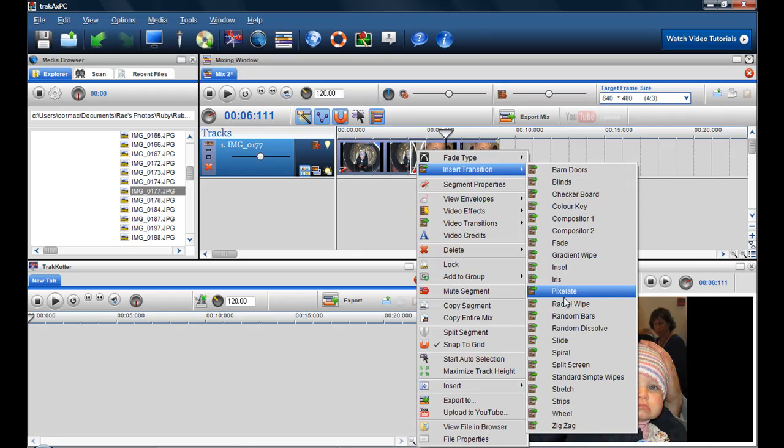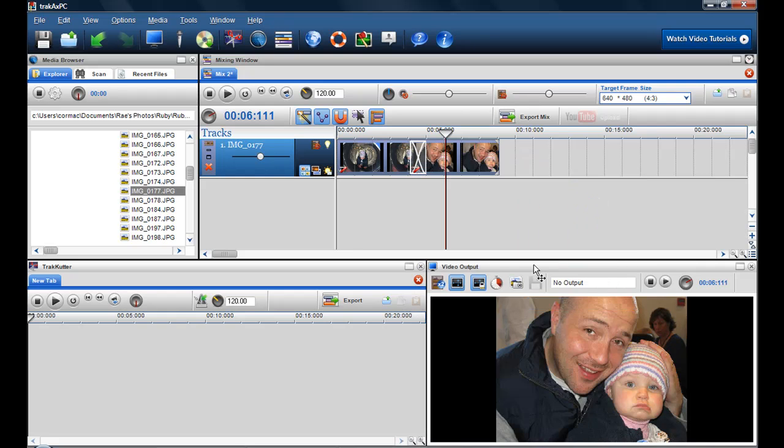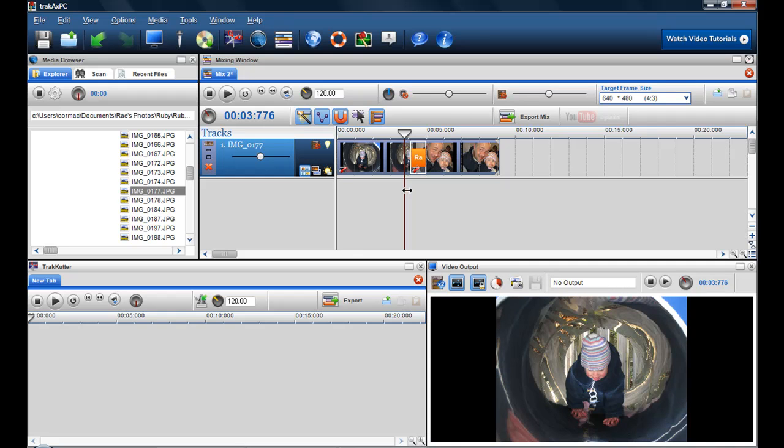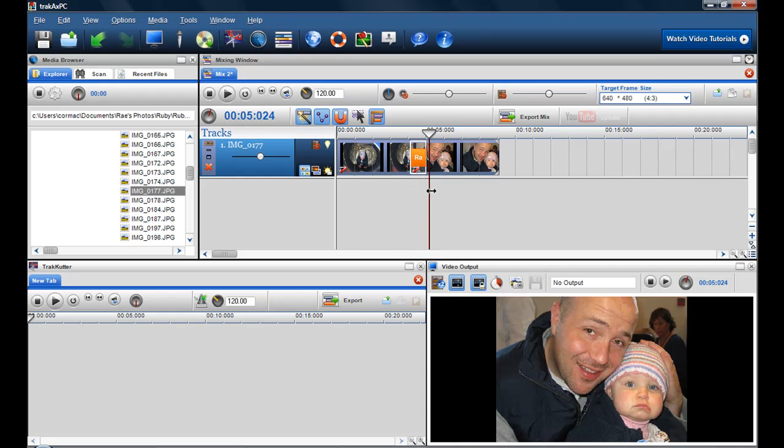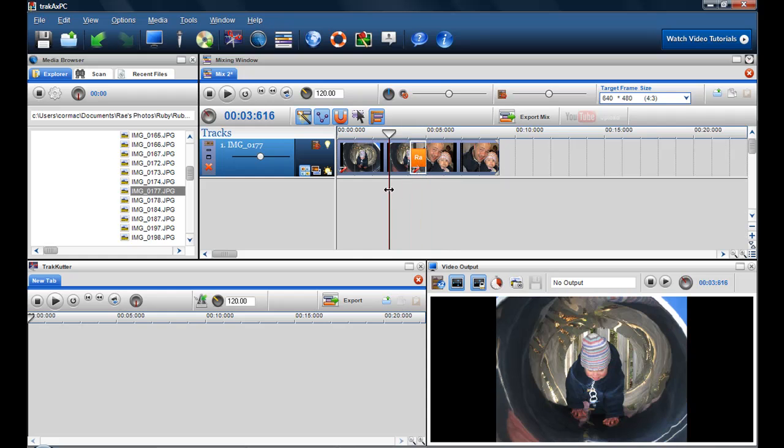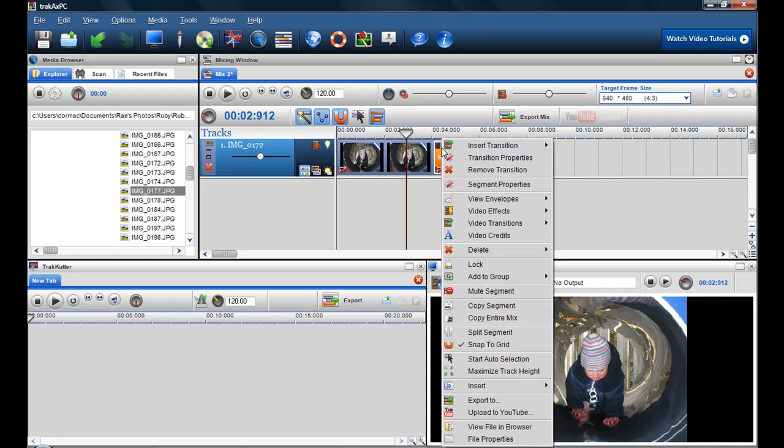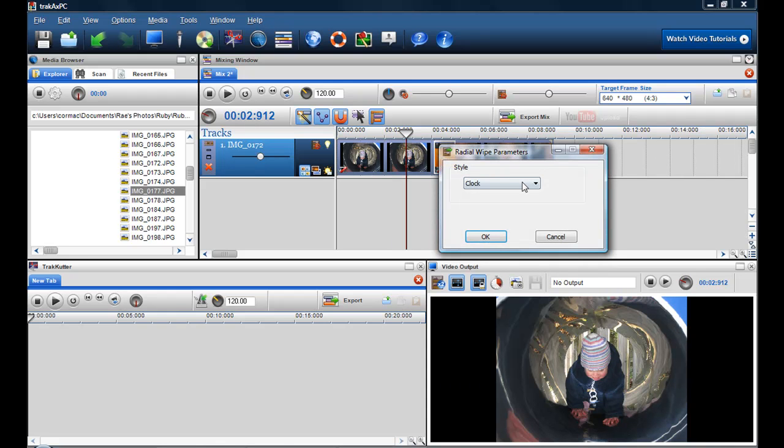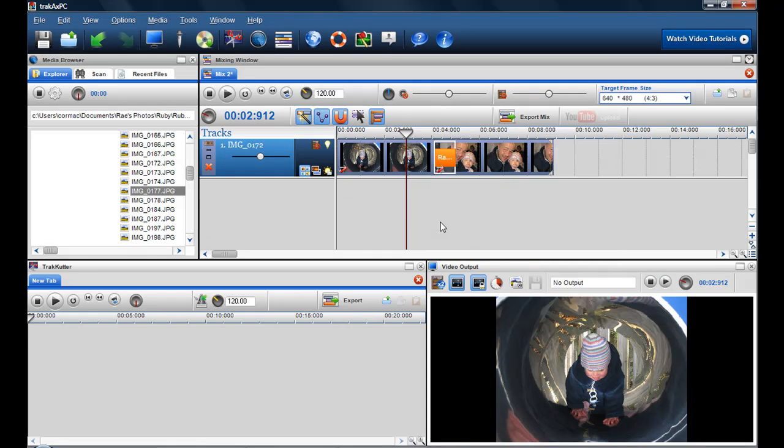So I could maybe put in a radial wipe, let's say. So now radial wipe is in there, so now you can see that there's a radial wipe in there. And of course I can always go in and change the transition properties by right-clicking on it and selecting, let's say, a wedge.